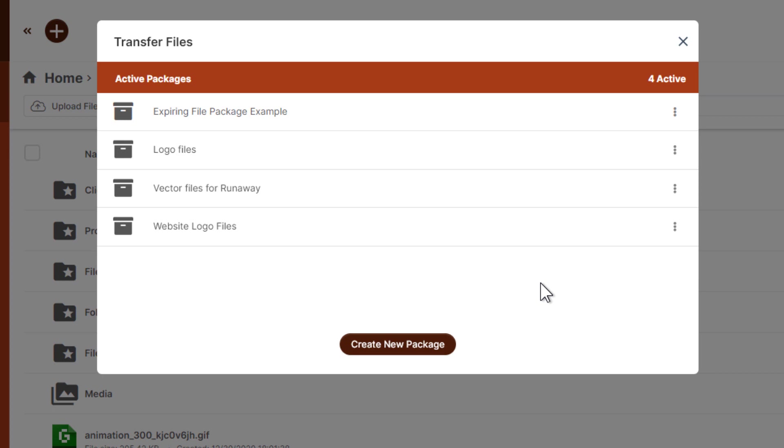But also you can use this as part of your automations, as part of your funnels to facilitate delivery of value adds or ebooks or lead generating pdfs or whatever your creative mind can come up with.